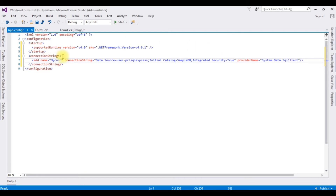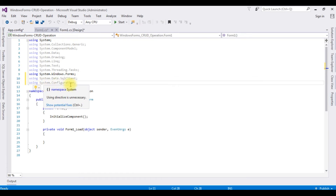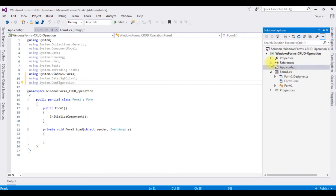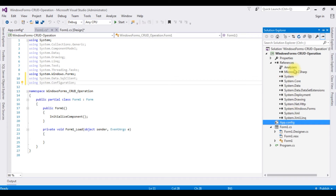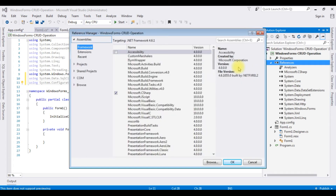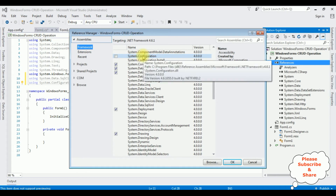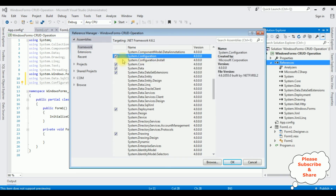After adding the connection string in the App.config file, switch to Form1.cs. Now the important thing is: even when we have added the System.Configuration namespace in a Windows application, by default System.Configuration is not available in the project references. So we need to add System.Configuration manually, then only we can access the System.Configuration classes. Right-click References, Add Reference. Here select System.Configuration, OK.